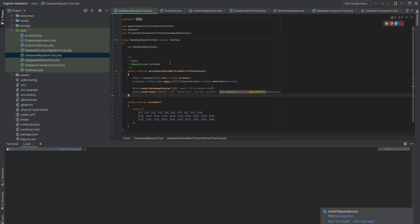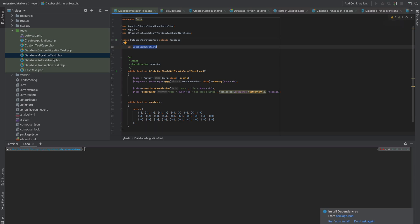In this tutorial, I'm going to explain what DatabaseMigrations trait is and the difference between DatabaseMigrations, RefreshDatabase, and DatabaseTransaction traits. DatabaseMigrations is a trait you can use in your tests to migrate the database — it will create the tables inside the database, and when the test is finished it will drop all the tables.